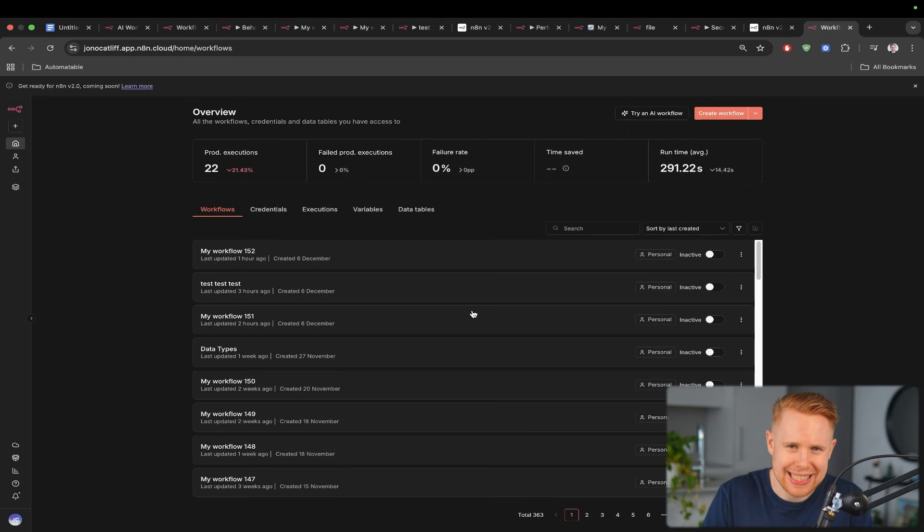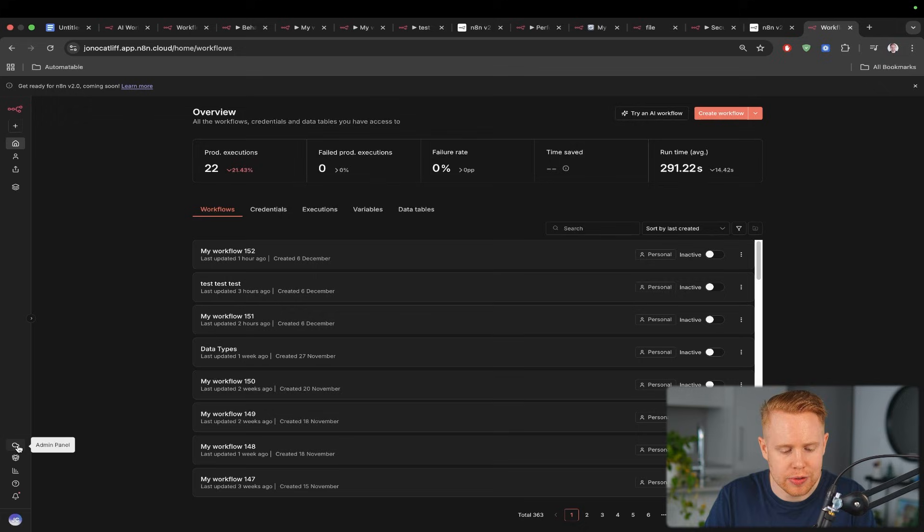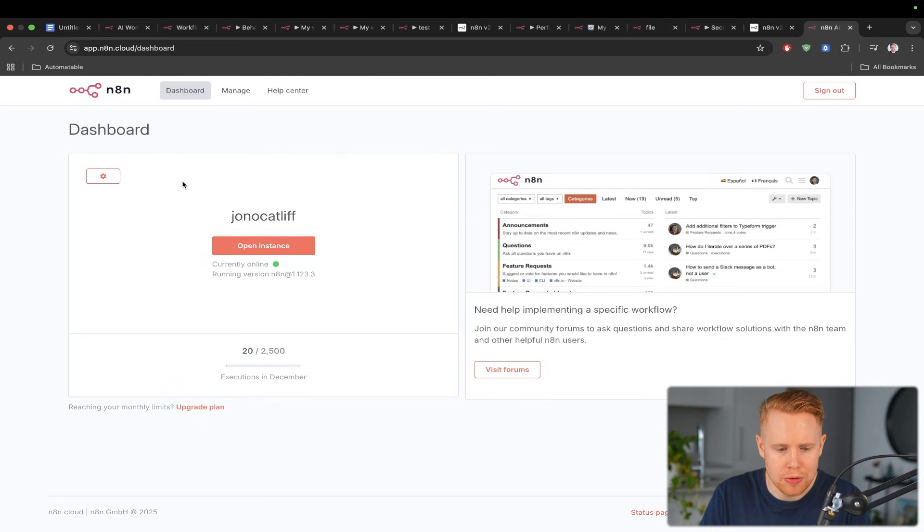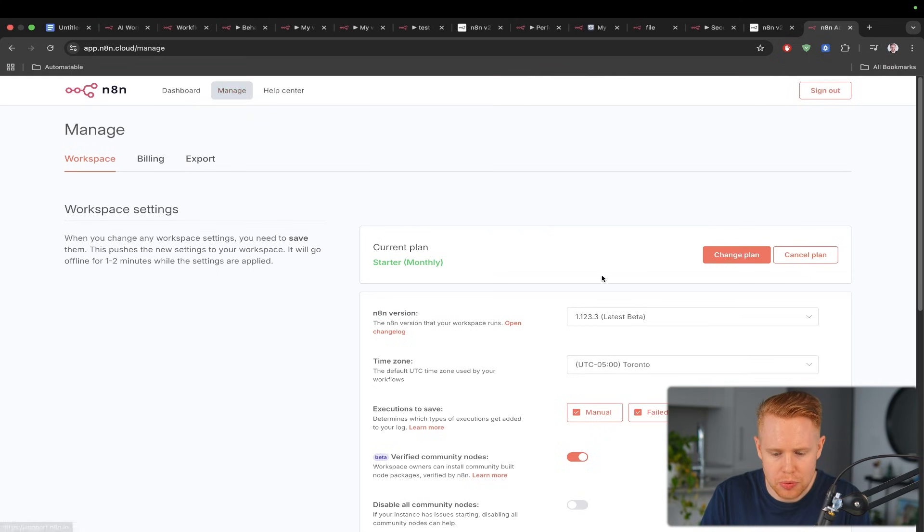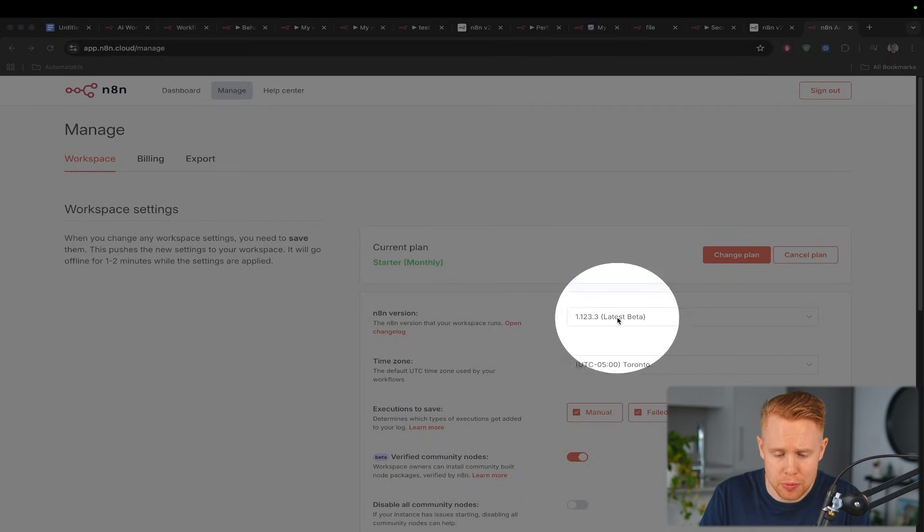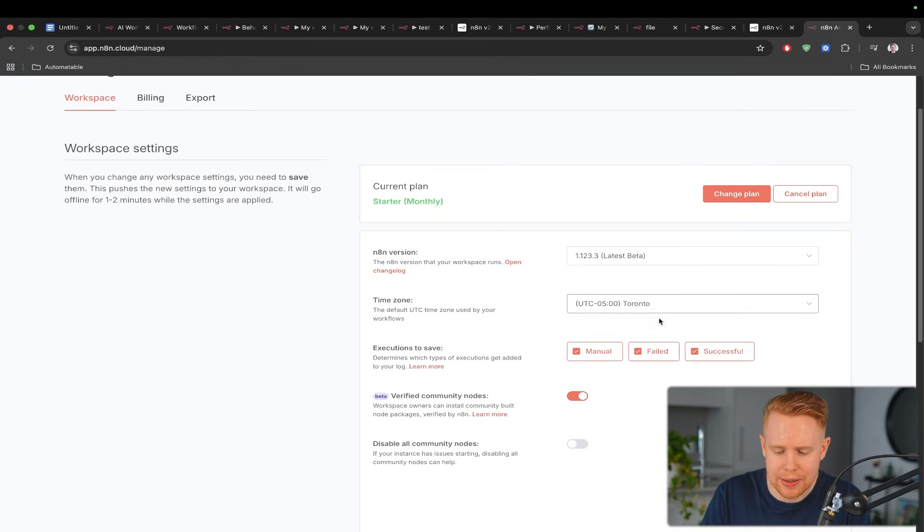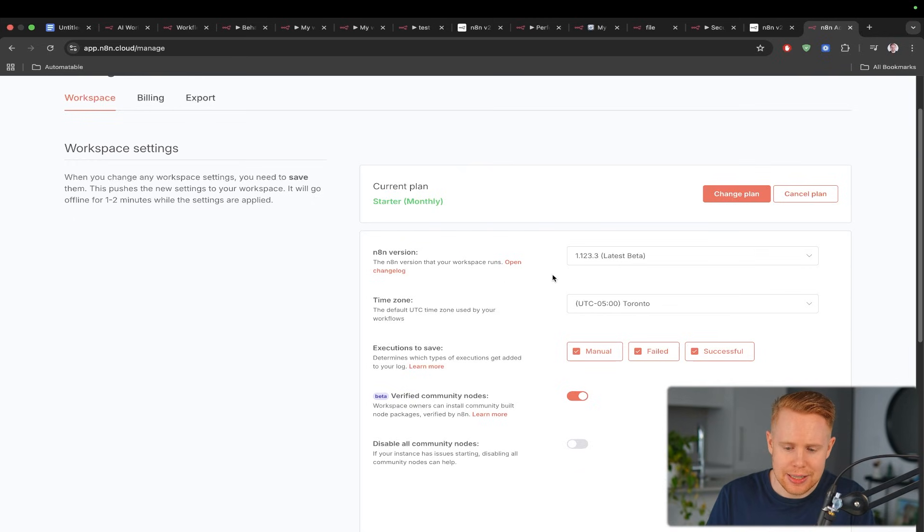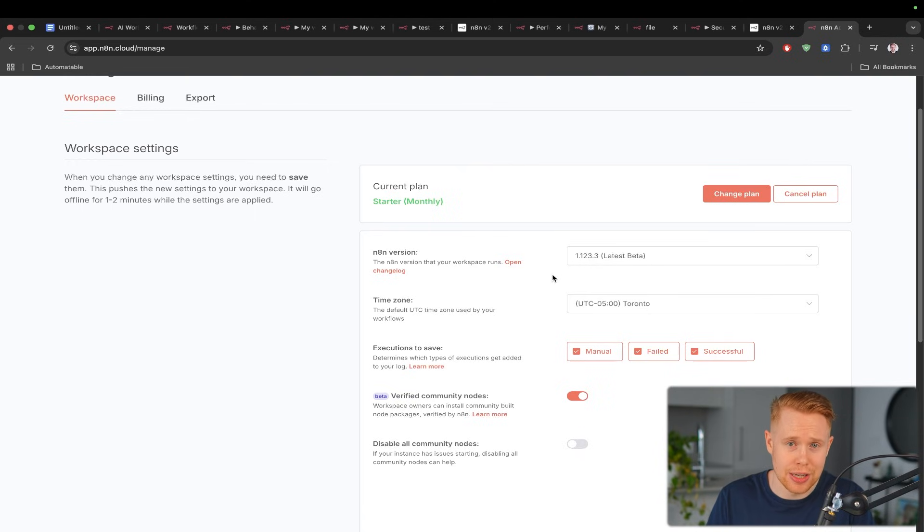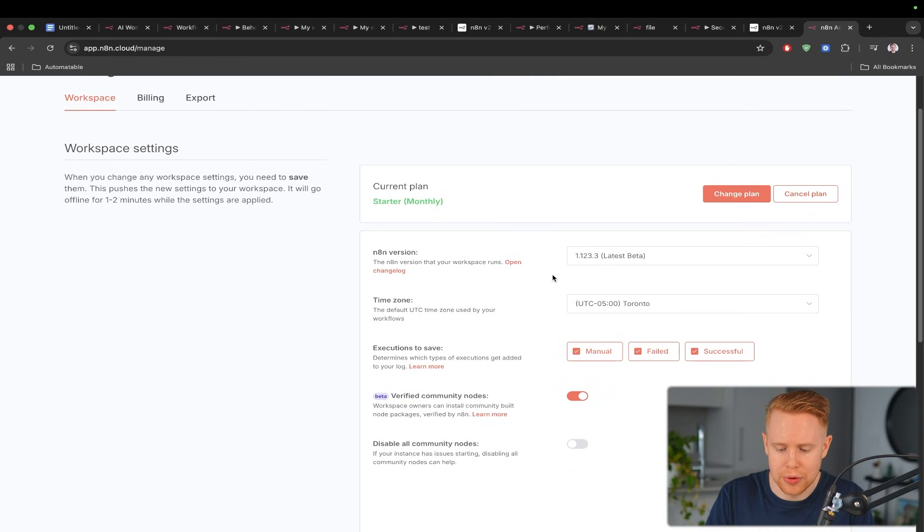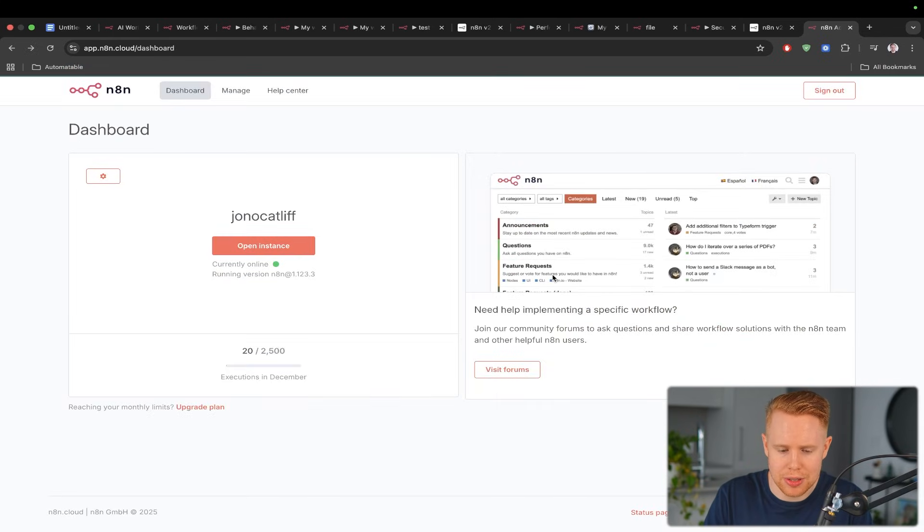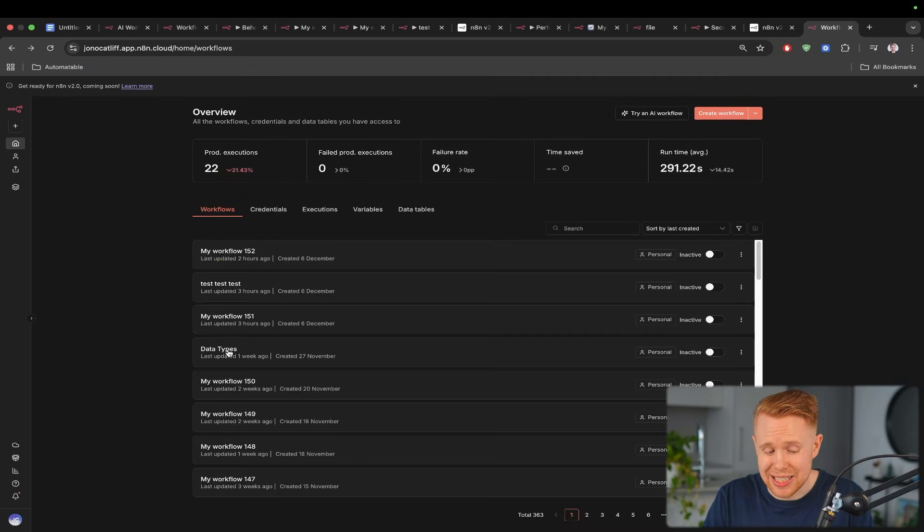And of course in order to get this set up on your instance of n8n what you'll want to do is head over to the admin panel over here it's the cloud icon and inside the admin panel we'll head over to manage our account. We'll choose the most recent version of n8n and then we'll click save. Now just keep in mind that today you'll only have access to the unstable version of n8n and on the 15th of December you'll have access to the stable version of n8n version 2.0. It'll take a couple minutes for this to load and you'll be good to go.